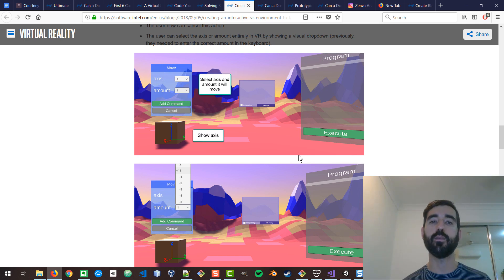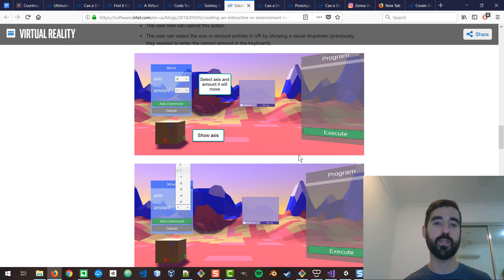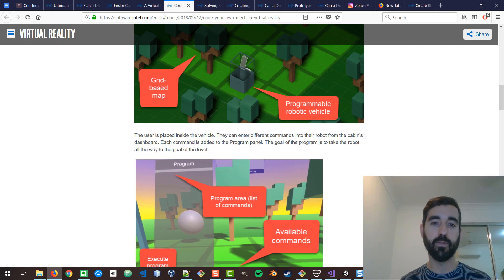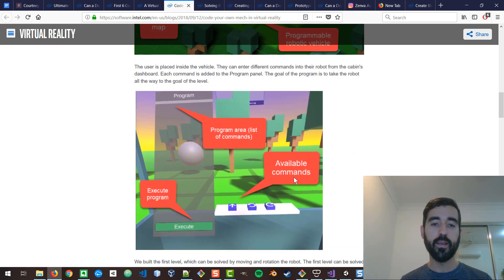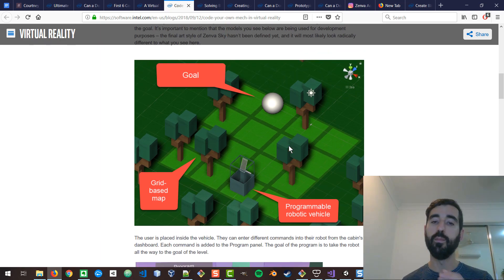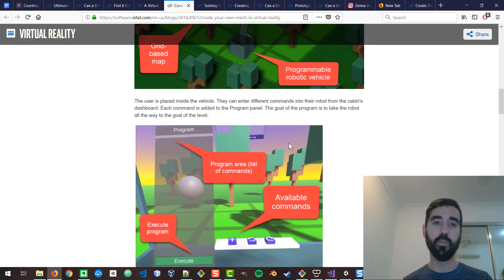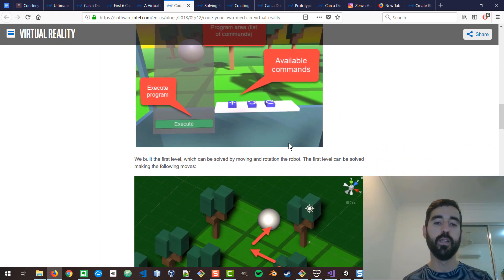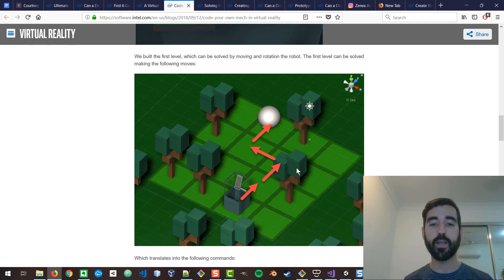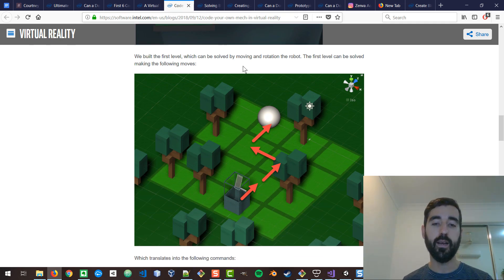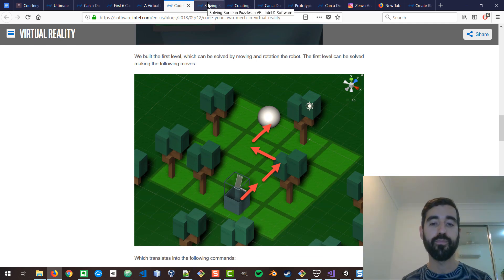So we kind of pivoted to another idea, which was that you would be inside of a robotic vehicle coding instructions for that robotic vehicle. So you would say, move, move, activate this Boolean variable so that a door will open. You had to kind of code your path to the exit or to the goal.